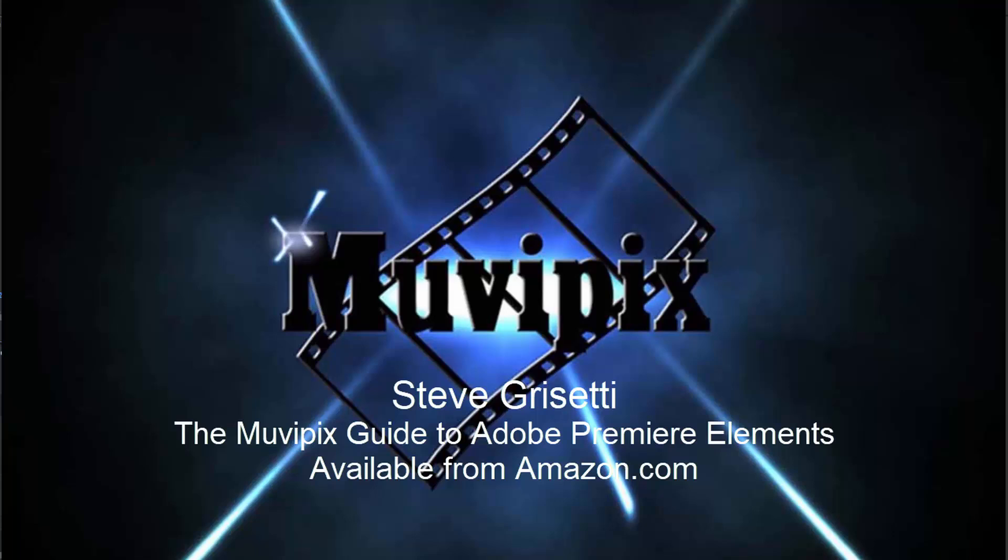Now in part seven, we're going to add titles to our movie, putting the final touches on our movie before we finally output it in part eight. I hope you join me for those two final sessions as we continue to learn basic training for Adobe Premiere Elements.